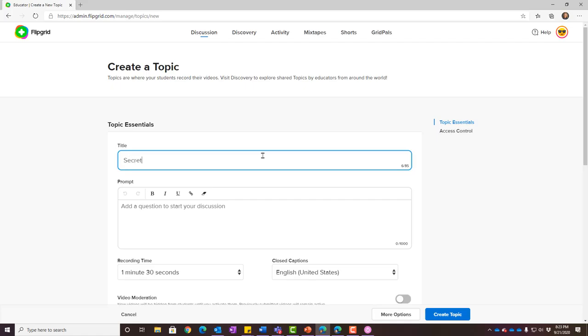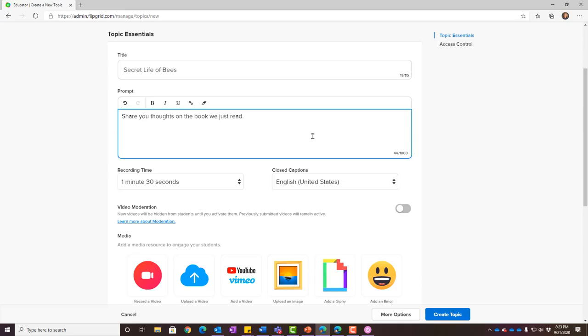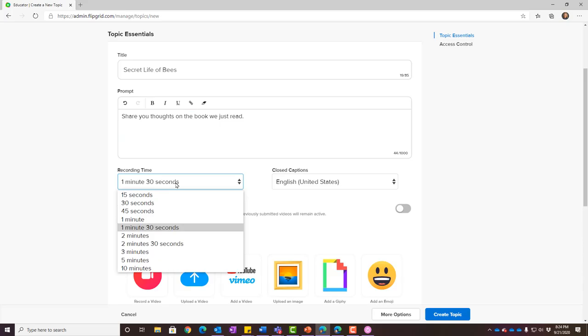You can create your own grids or use the discovery library to find ones already done for you. To create one, choose 'add a topic' and it walks you through setup. For example: we just finished reading The Secret Lives of Bees and I want students to tell me what they thought — their takeaways. For younger students, you can give a more succinct prompt like 'who was the main character?' Flipgrid can be used in everything from science to digital citizenship, from kindergarten to higher ed.